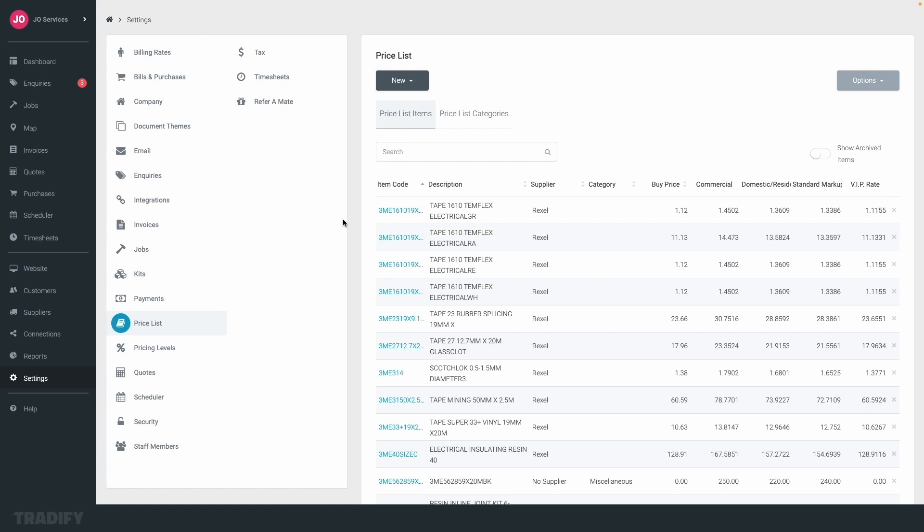Whether you're creating a new item, importing an entire supplier's list, or editing an existing one, it's all made easy with Tradify.